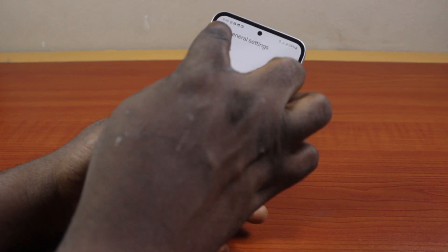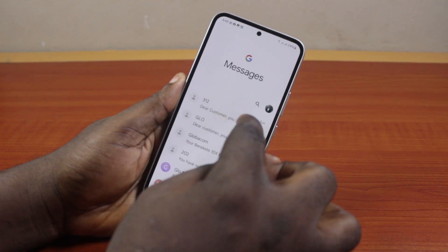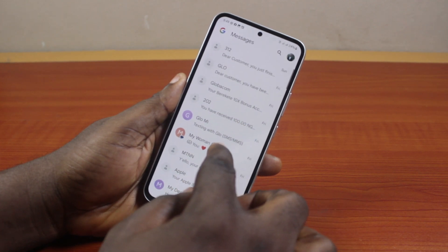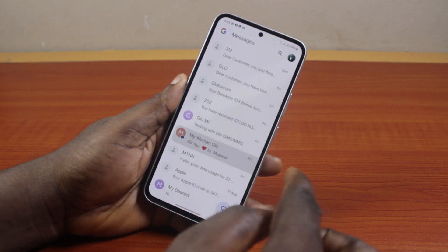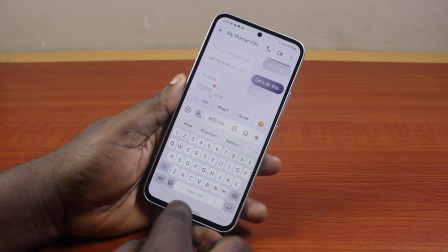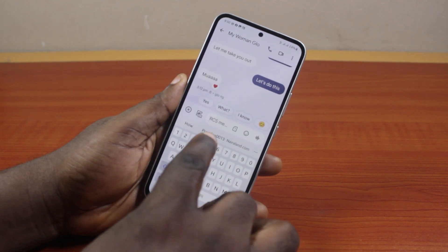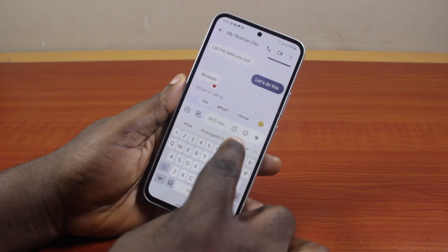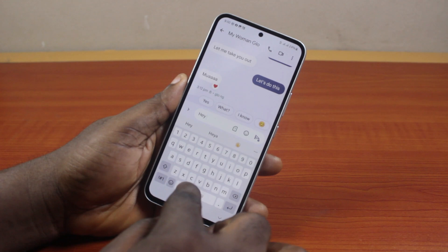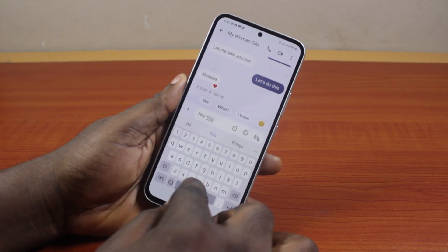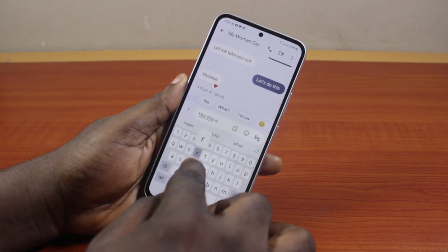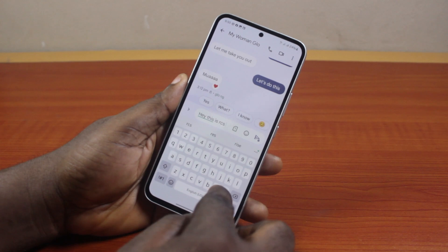Come back to the message page and locate any contact that is using RCS. Here I have a contact using RCS — once it's an RCS conversation, you'll see 'RCS message' in the chat box. I can go ahead and type a message, for example: 'Hi, this is an RCS message on Samsung'.